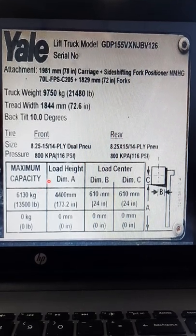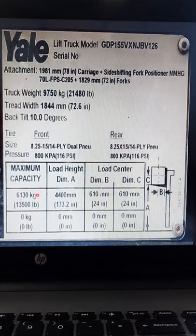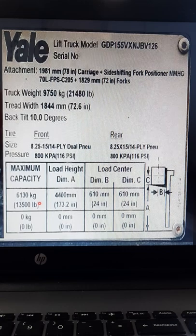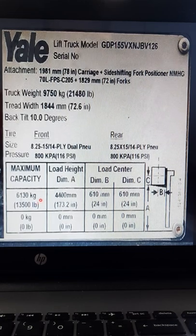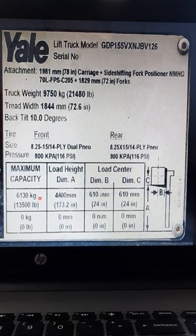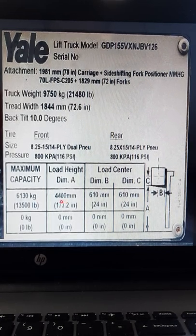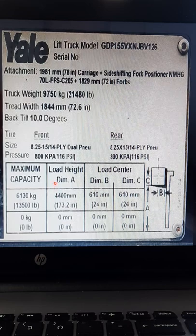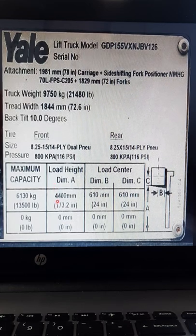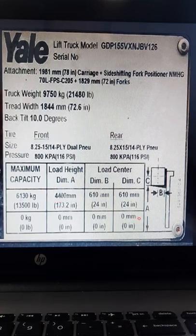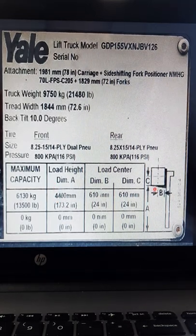How to read a forklift data plate. On a forklift data plate, it will list the maximum amount of kilos you can pick up at a certain height. That certain height is dimension A — dimension A is the distance from the ground to where the load can be lifted.